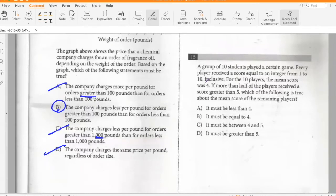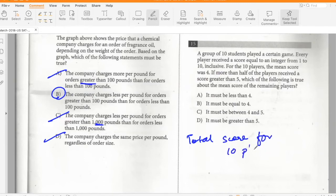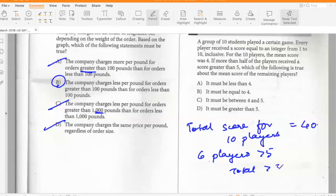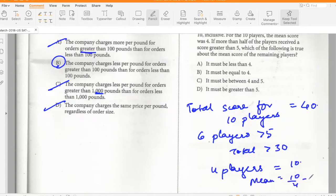A group of 10 students played a game with mean score 4, so the total score is 40. More than half received scores greater than 5 — say 6 players with total greater than 30. The remaining 4 players have at most 10 total, giving a mean of at most 2.5. So the mean of the remaining players must be less than 4. Option A.